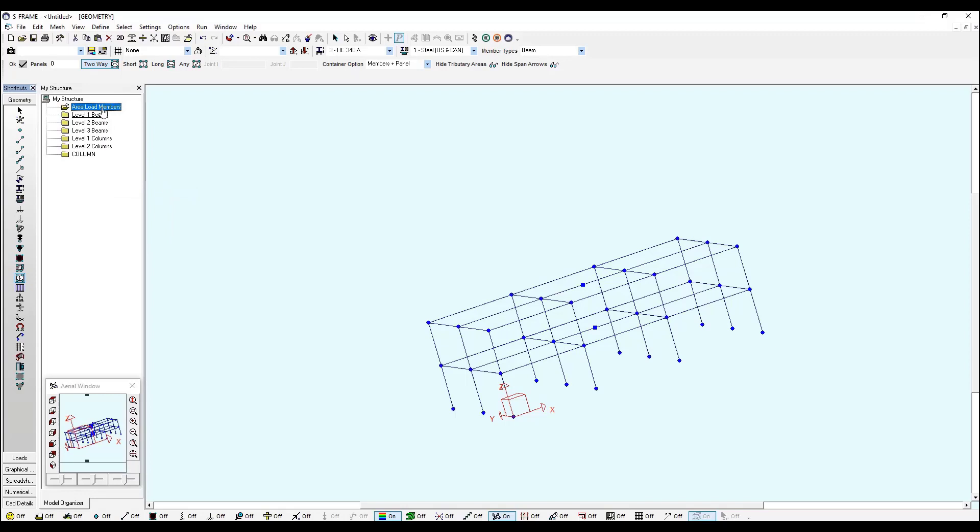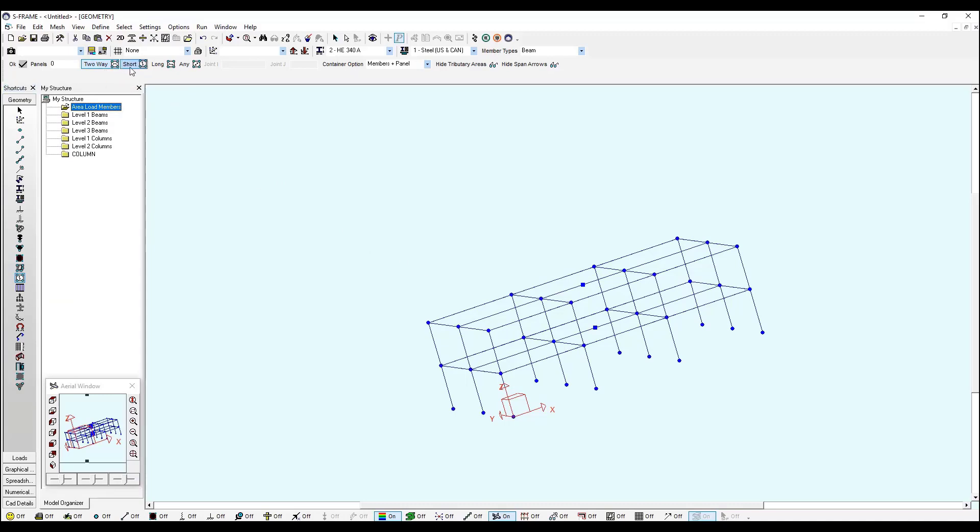So if I right click and Update Selected Group, now my folder has been updated and now I can proceed to define my span direction. So I will define... you can define two-way span short long or any. In this example I will select the two-way for my two stories, my two panels.